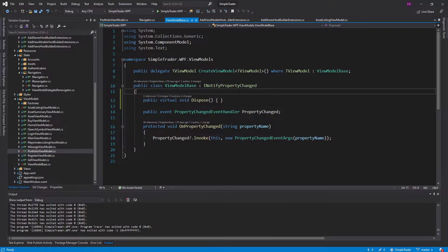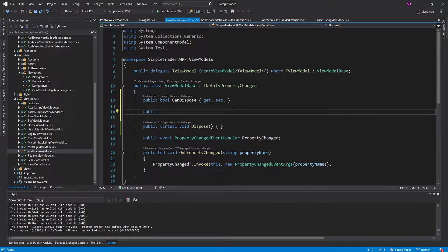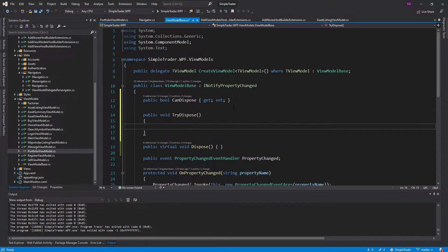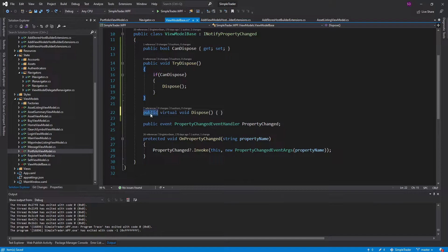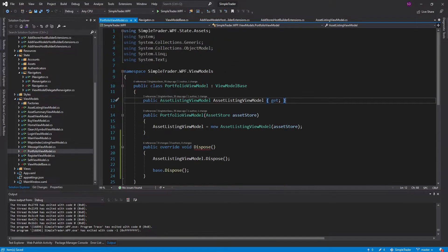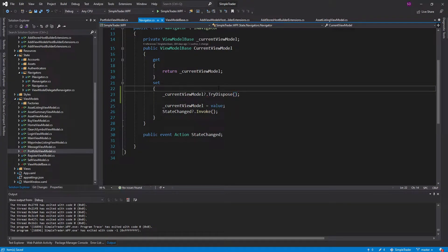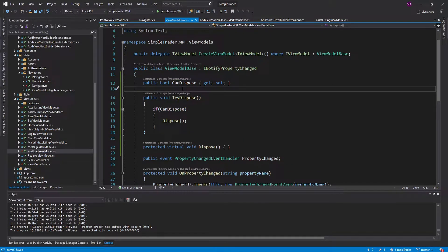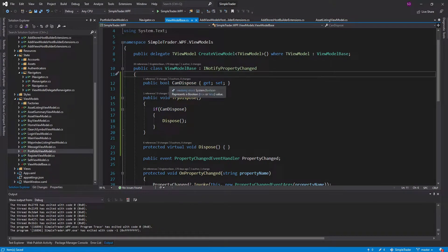So there are two approaches. We could have a boolean property called canDispose on the base view model, and then a public non-overridable method called tryDispose. Inside tryDispose, if canDispose is true we call dispose, and we make the original dispose method protected so anyone calling it must go through the canDispose boolean flag. Then in the navigator we call tryDispose. This way, if a view model is a singleton, we set canDispose to false; if it's transient, we set canDispose to true, allowing the view model to get destroyed.